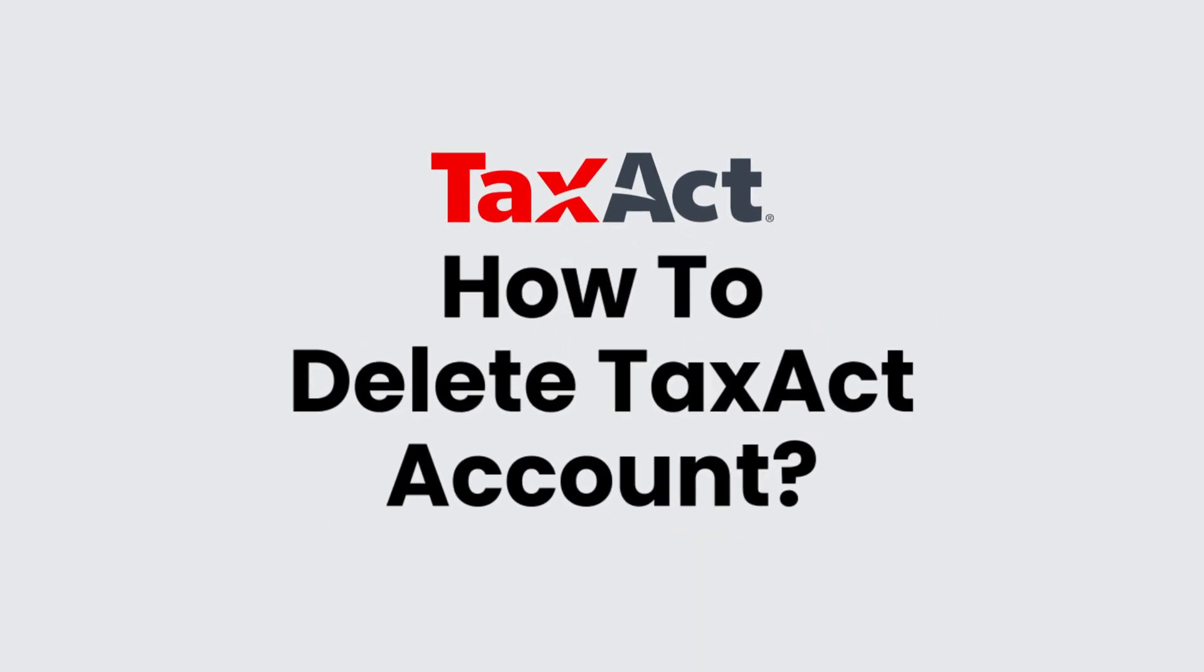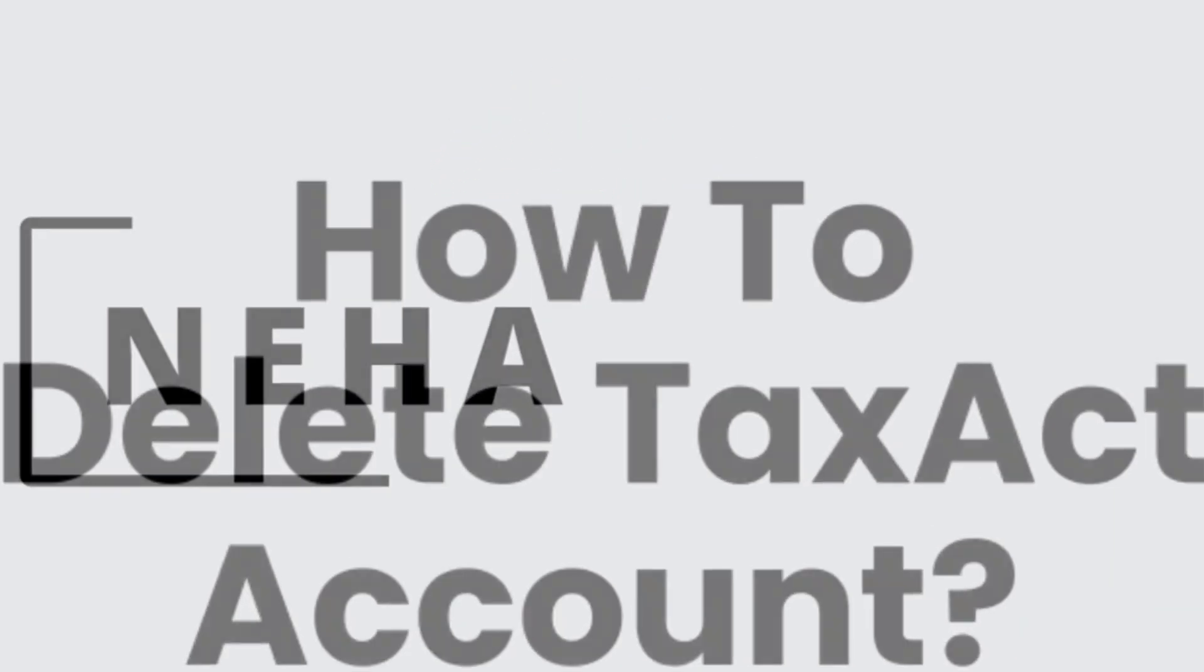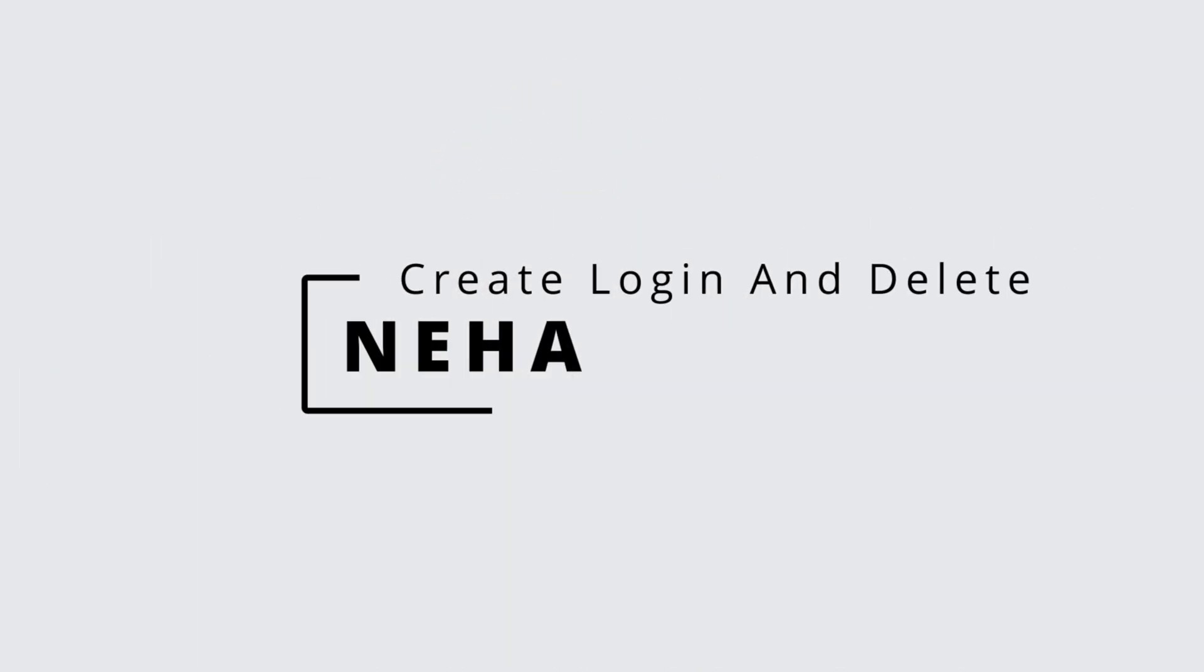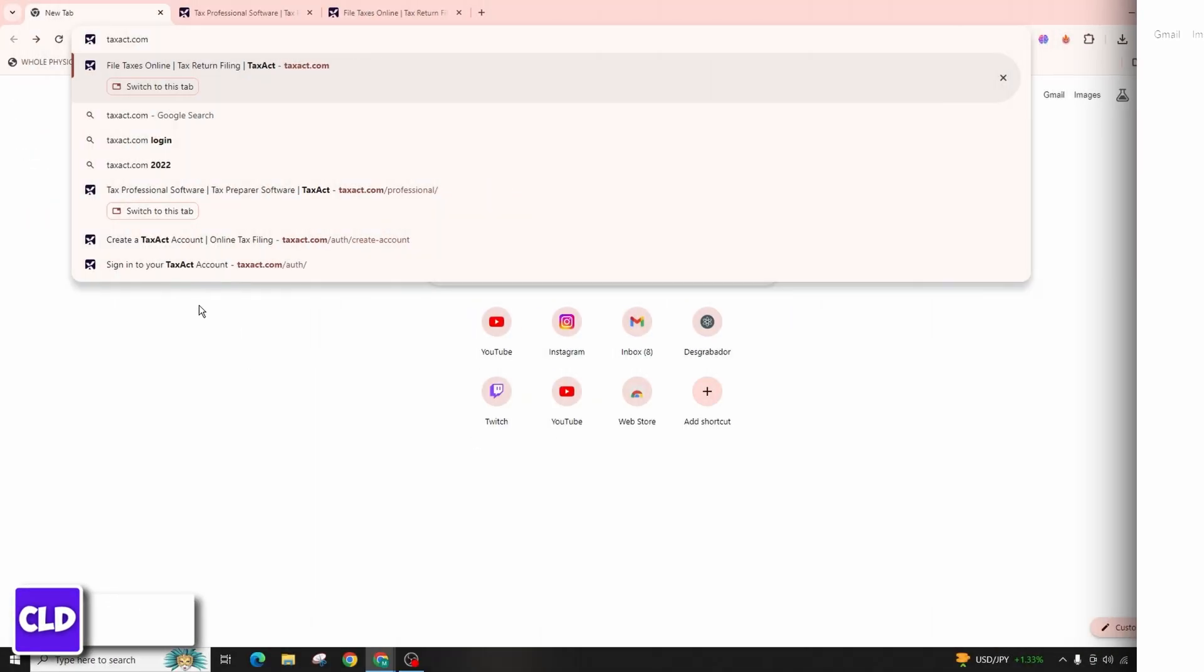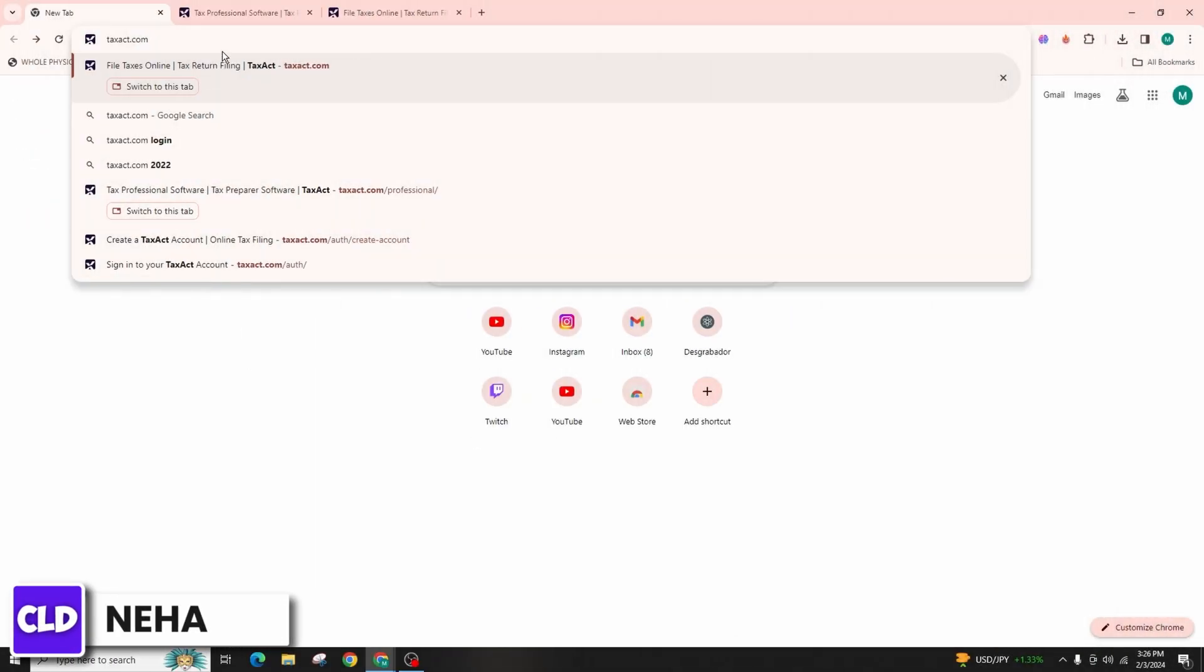How to delete your TaxAct account. Hello everyone, this is Neha from Create Login and Delete. Today in this video I'm going to talk about how you can delete your TaxAct account.